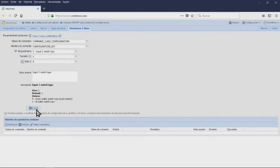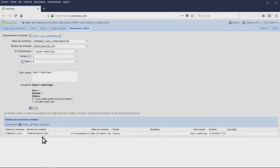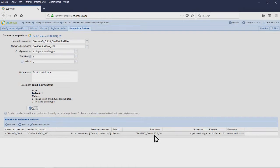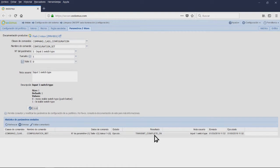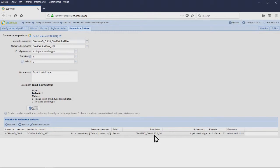We can also place a comment to indicate any particular part of this configuration. Then we are going to click send. If the process was correctly performed, at the bottom of the window the date and the result TransmitCompleteOK will be set.